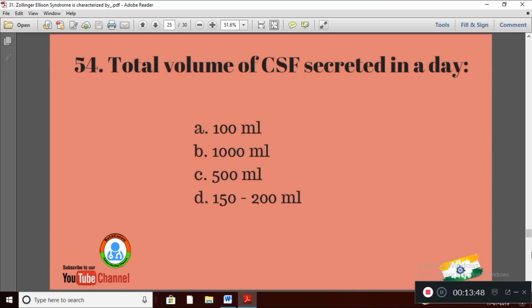Question 24: The total volume of CSF secreted in a day — Option A: 100 ml; Option B: 1000 ml; Option C: 500 ml; Option D: 150 to 200 ml. The right answer is Option C — 500 ml of CSF is secreted in a day.